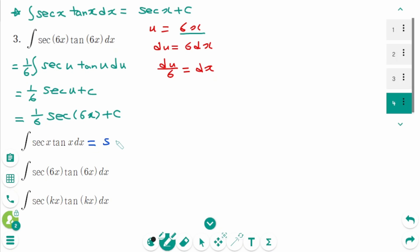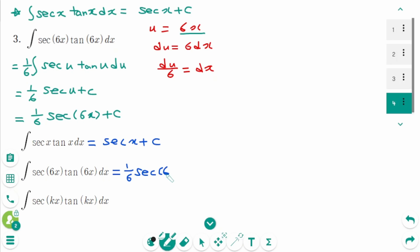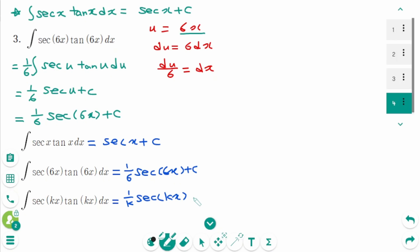Let's compare with the basic formula. The integral of secant x is secant x plus C. The second one: the 6 makes 1 over 6, then secant 6x plus C. Now we have a shortcut: K makes 1 over K, then secant Kx plus C.